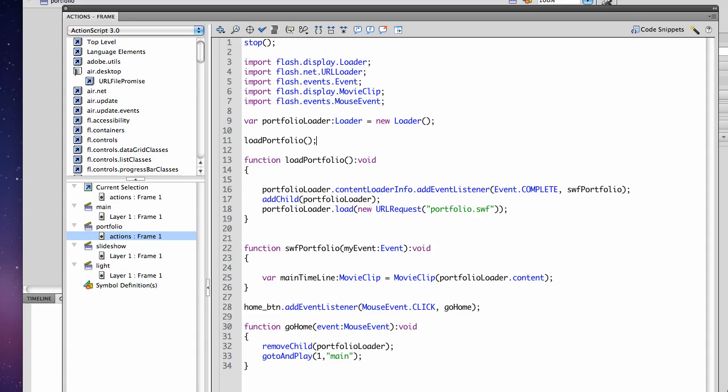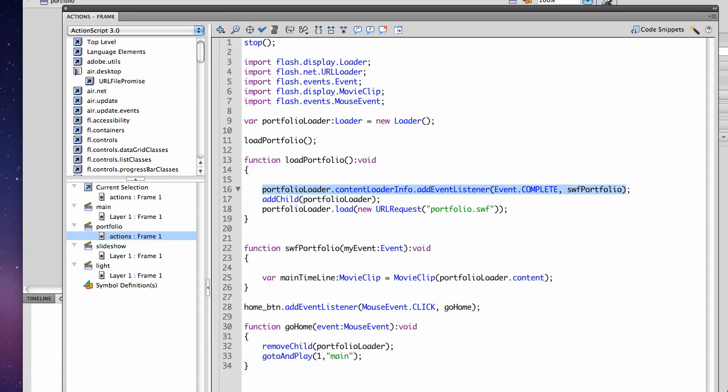I have a new function. We're calling it here. We want to make sure that the Swift portfolio is loaded before we try and do anything with it. So once it's loaded it calls the Swift portfolio function.